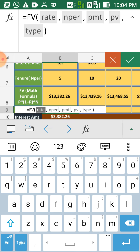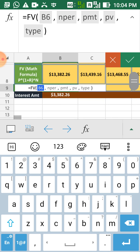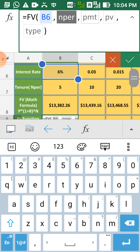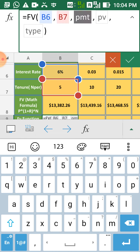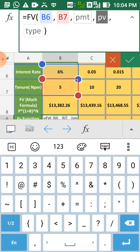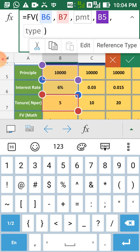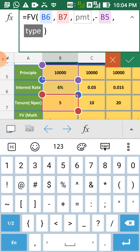FV rate is your this rate, then it will prompt for n-par, n-par is your this number. PMT empty, skip it, then PV, PV is your principal, assign a minus sign, then type 0 or you can skip it.